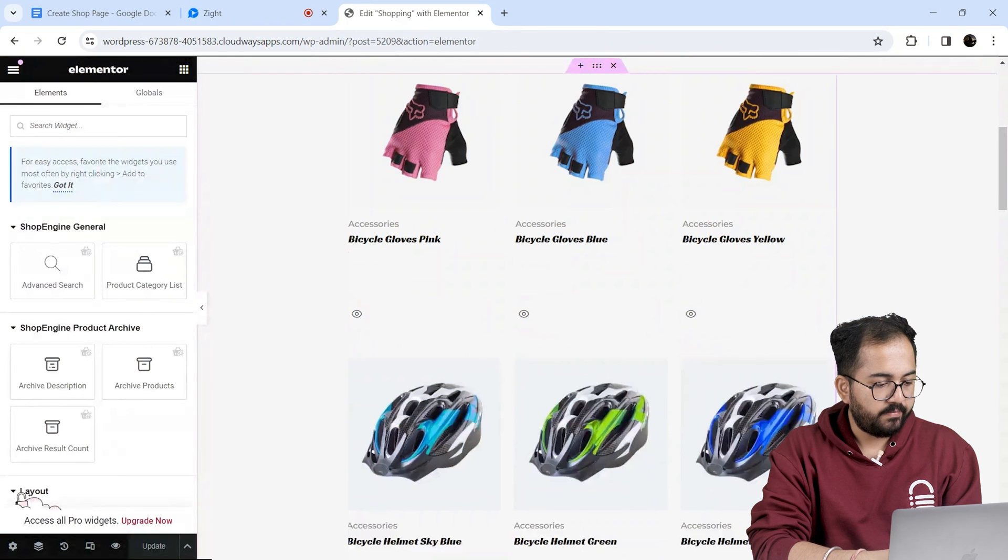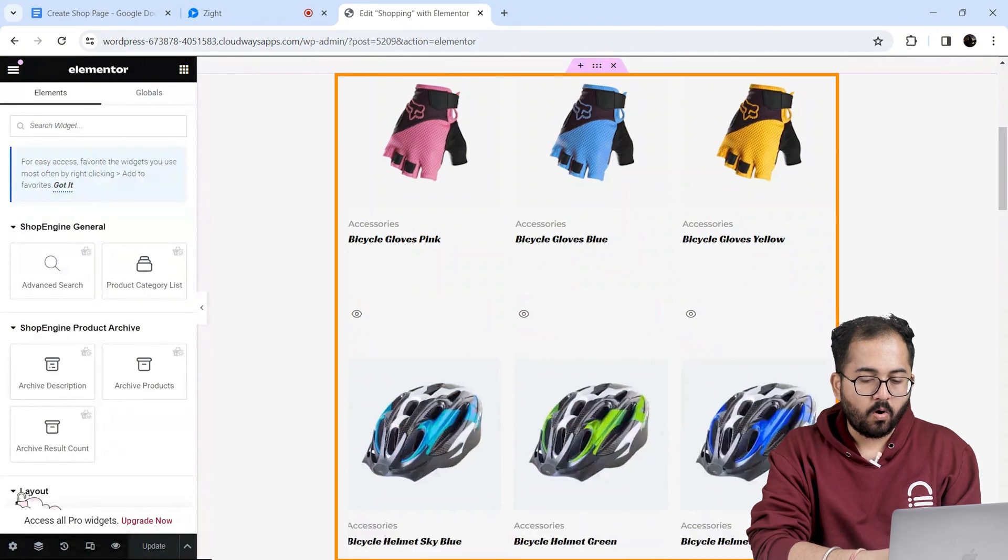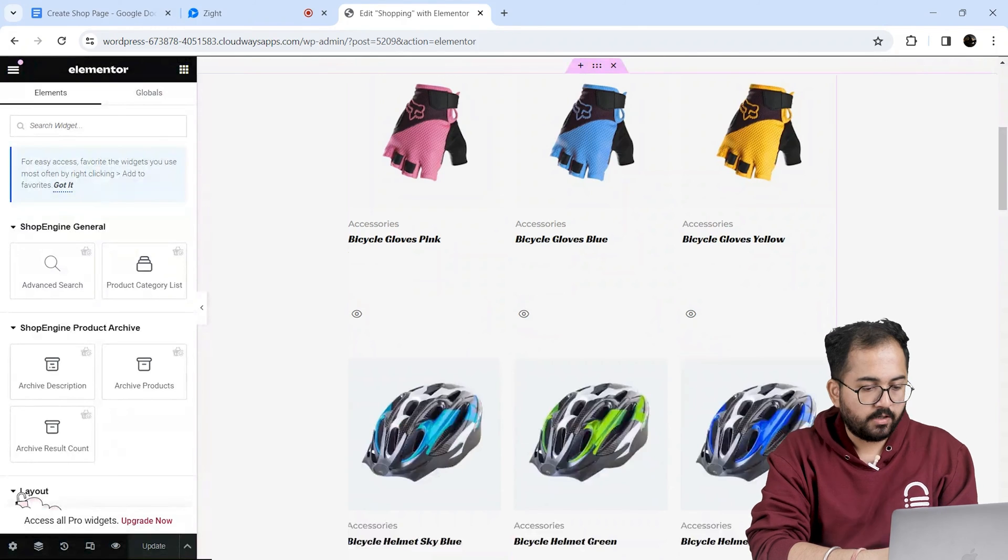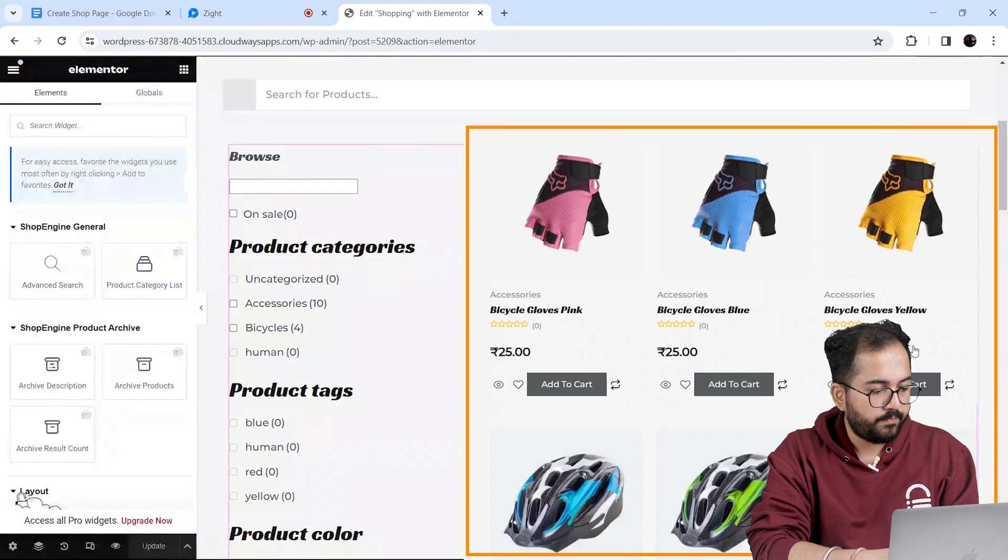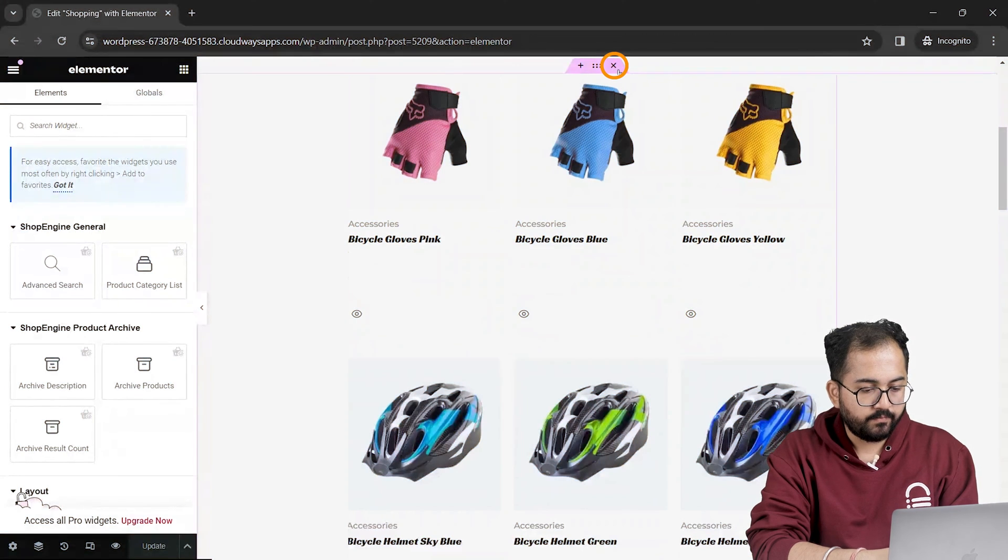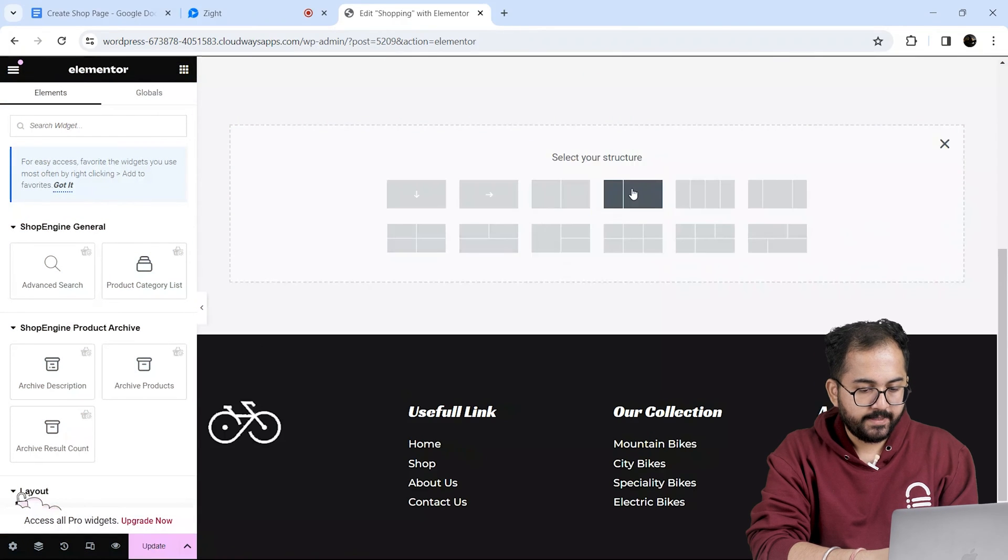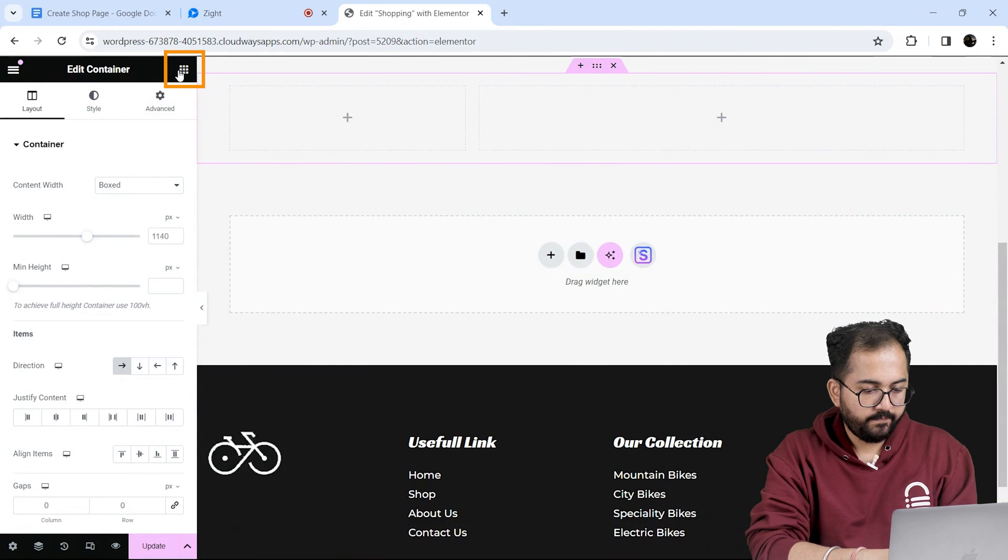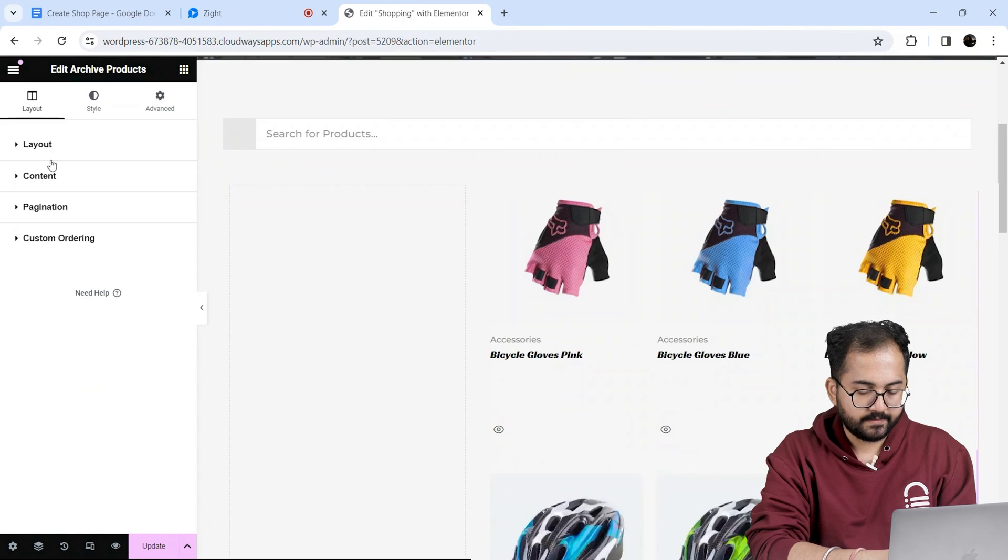Since I used a pre-built template, it automatically makes a product list of all the products that are live on my site. Now to add filters on the left and all my products on the right, I'm going to remove this section and select this column. I'll search for the widget on the left like this and drag it here like this.